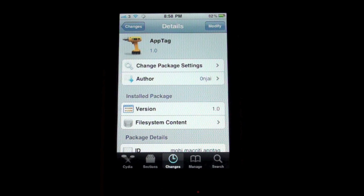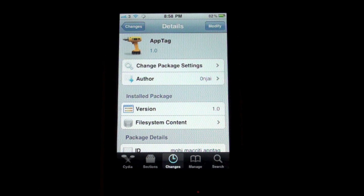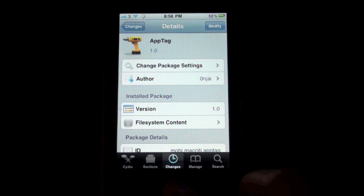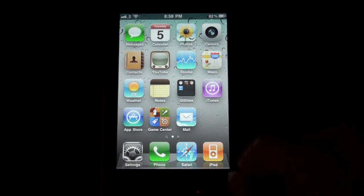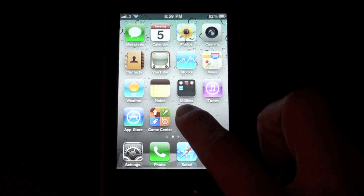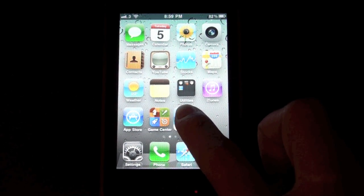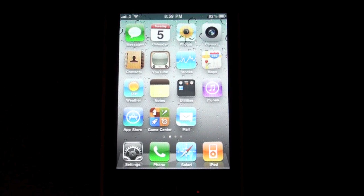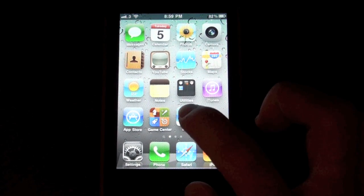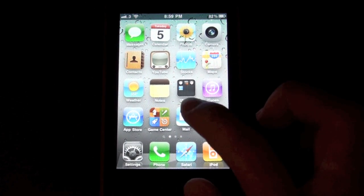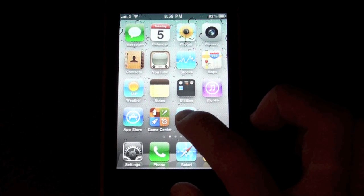If you go into your springboard and hold an app down until it turns into jiggly mode, you can triple tap on the app.